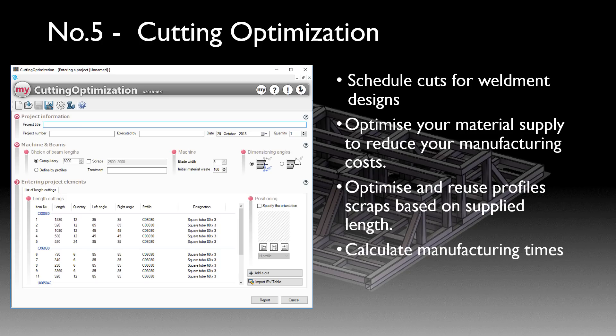The next tool is Cutting Optimization. It allows us to schedule cuts for our weldment designs, basically getting the most use out of the material we buy in. It also allows us to optimize the supply of material, allowing us to see which is the most efficient length to buy in for our project. We can put in and reuse scraps within this tool, and it'll also calculate manufacturing times, output in a document at the back end.